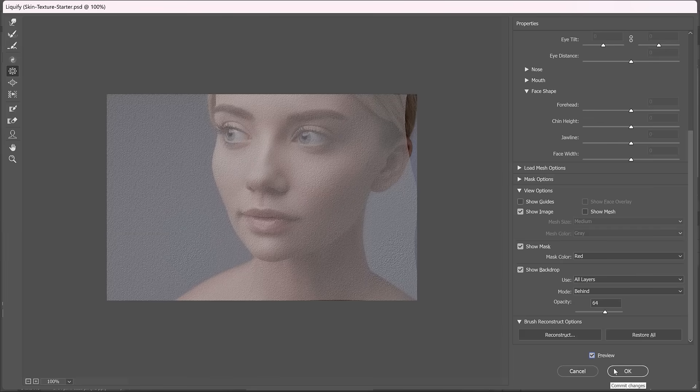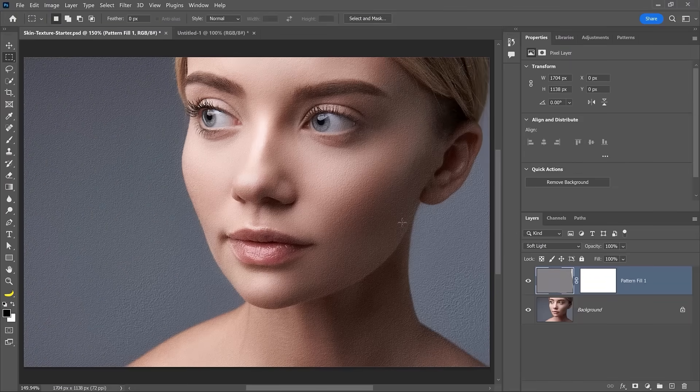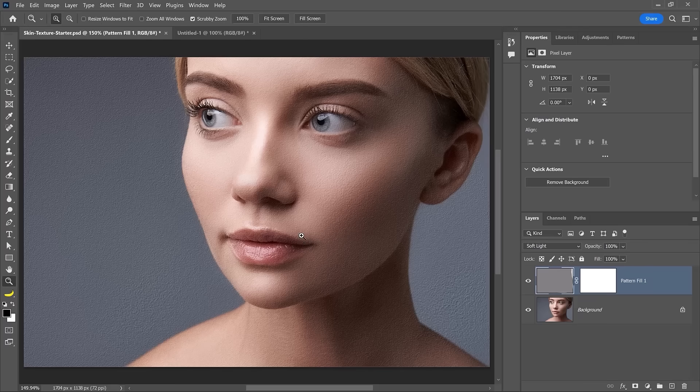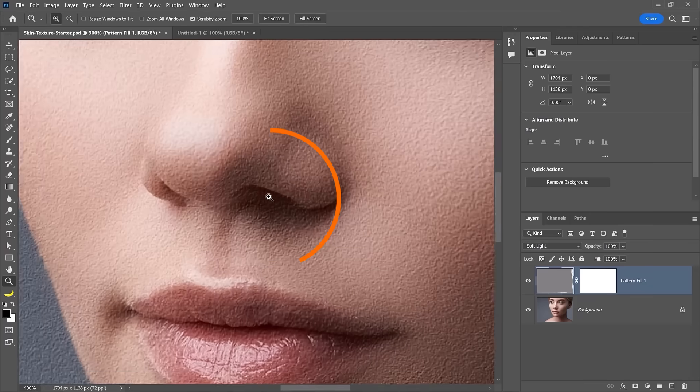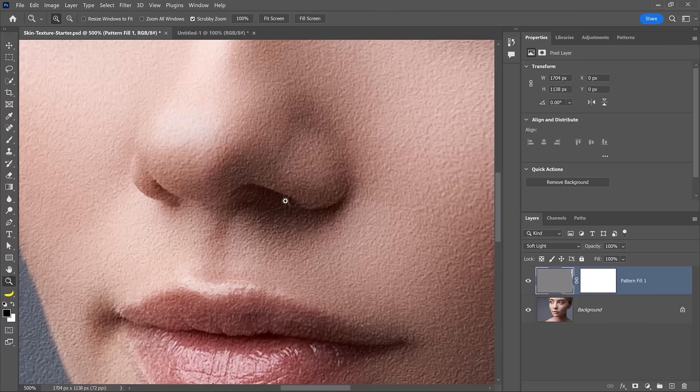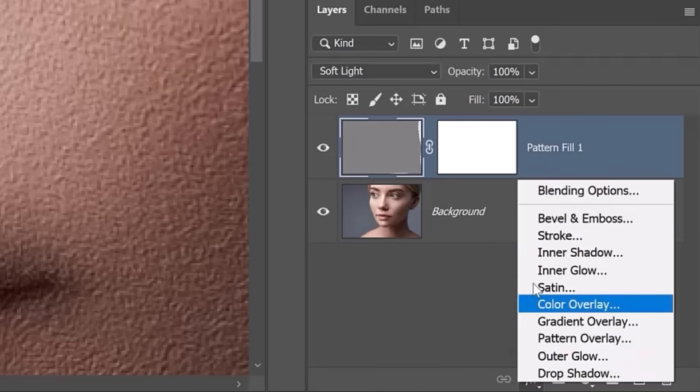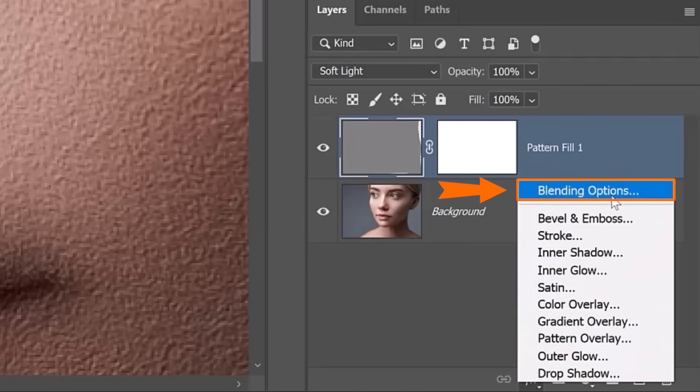The next step is also very important. We need to hide the effect from areas that it shouldn't be appearing over. For example, some of the darker shadows on her nose here. And what I'm going to do to fix that is open up the Blend If options, which are found in the blending options here.